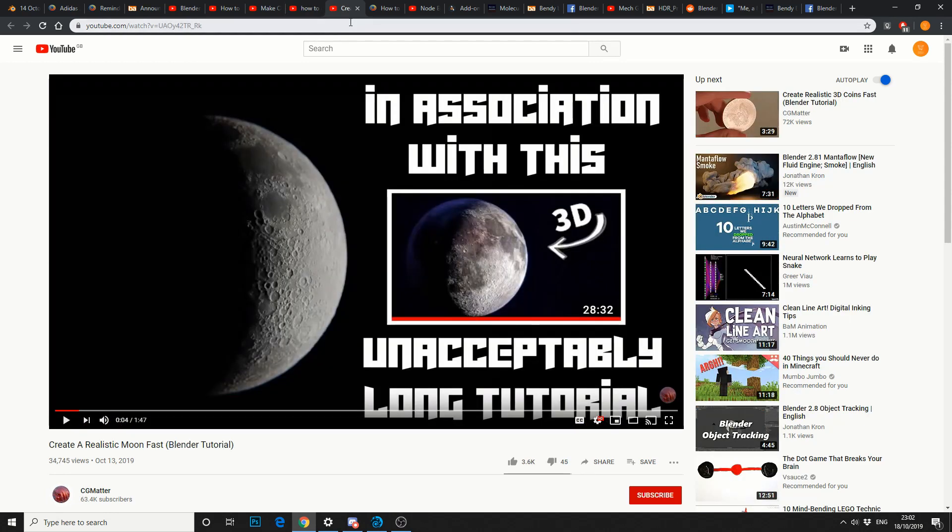And kind of moving on from terrestrial, create a realistic fast moon Blender tutorial. Now I've got a funny feeling this is going to use the latest NASA data. And for the last week, all I've seen is moon renders.